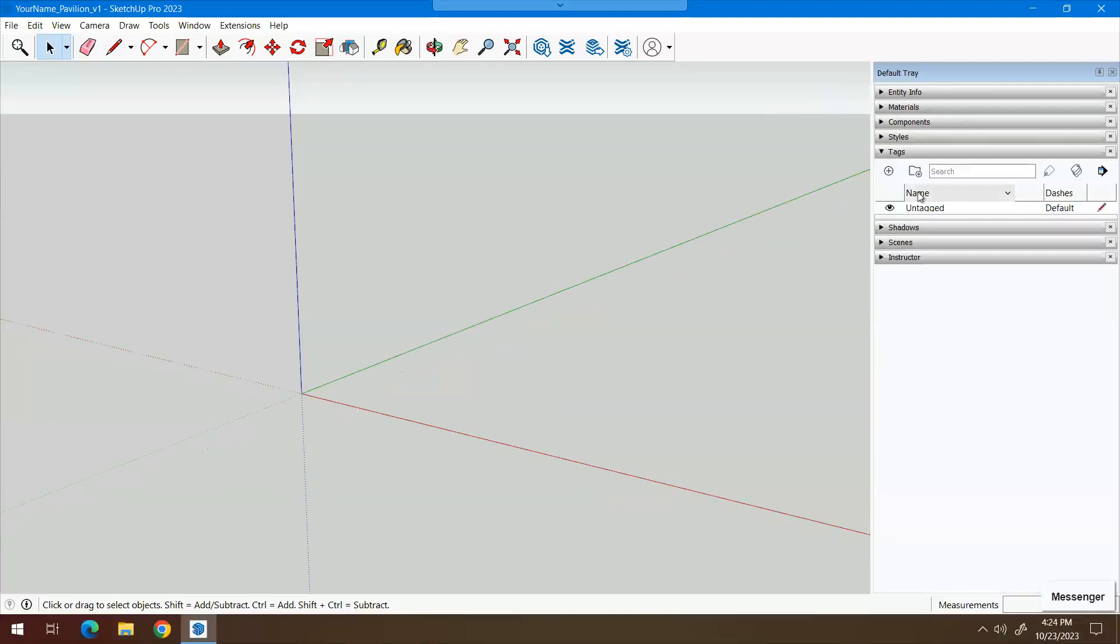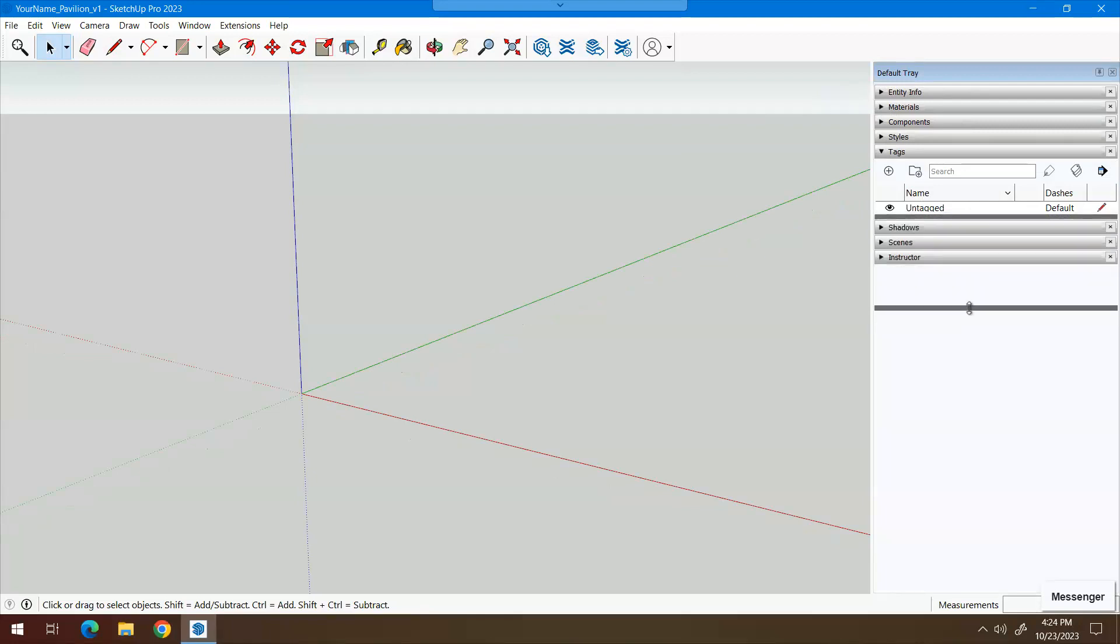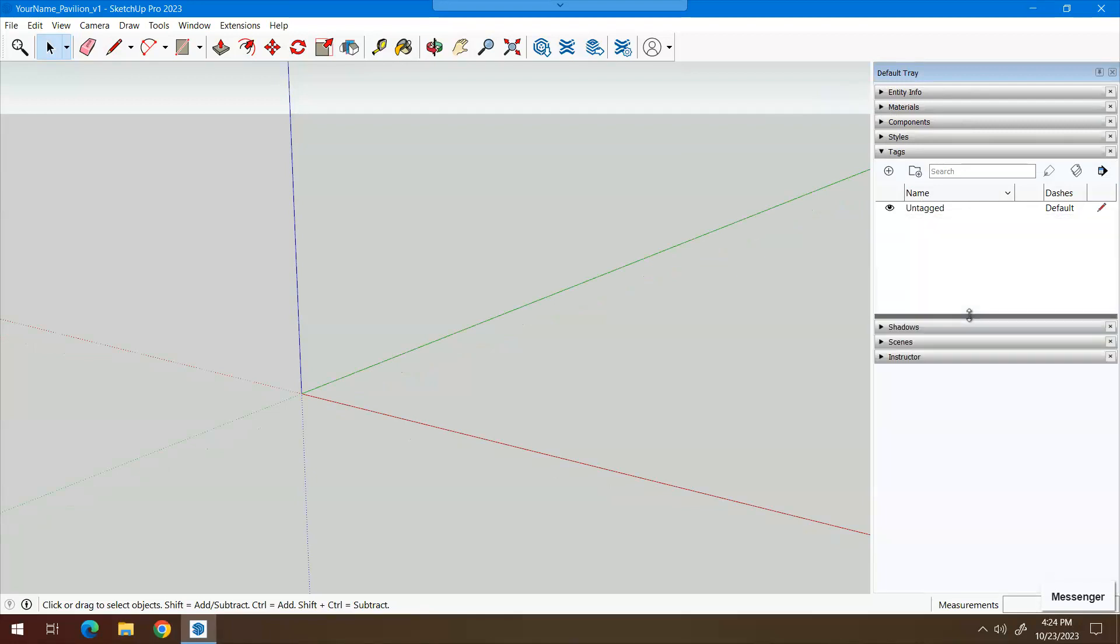Tags in SketchUp work similarly to AutoCAD's layers. One thing you can do is hover over this part and left click and drag the panel down so you can see a longer list. Right now, we're going to start by creating a few new tags.